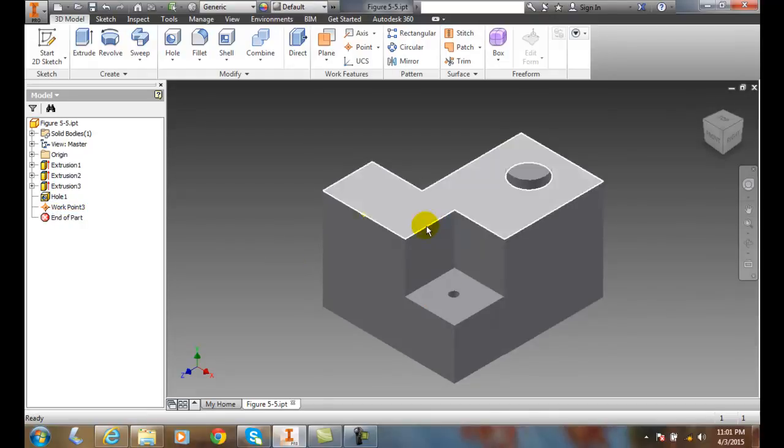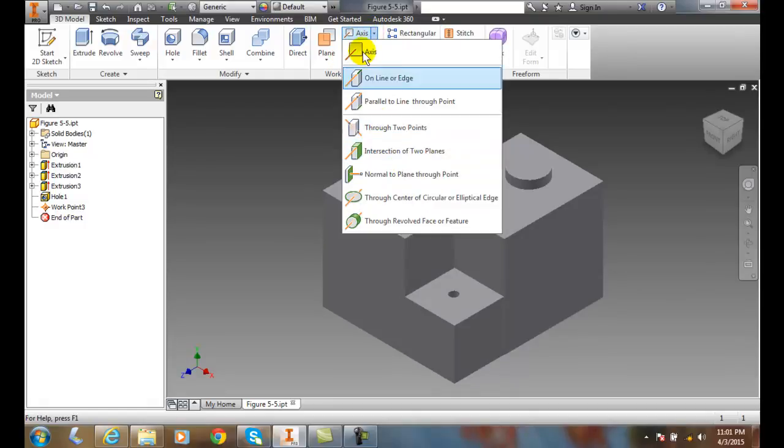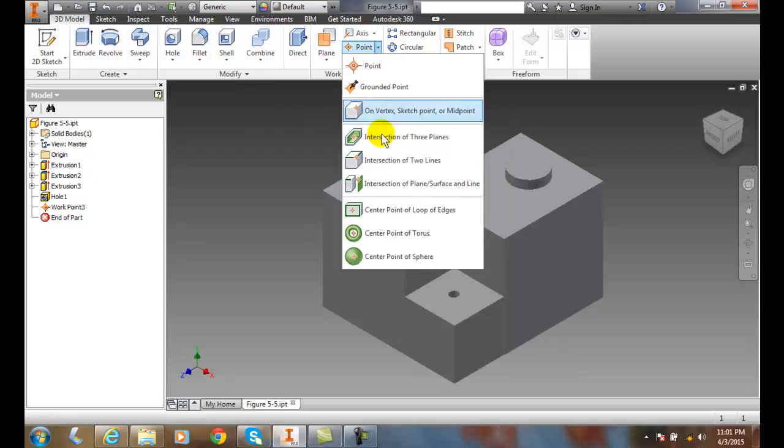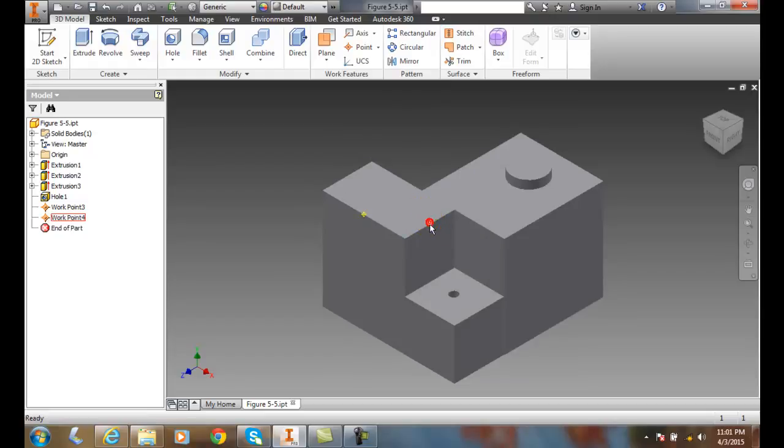Similarly, I can do that again. I can go up and say I want to, oops sorry, go up to the point. I can go on vertex, sketch point, or midpoint, and I can find it on any edge you'll find the midpoint.